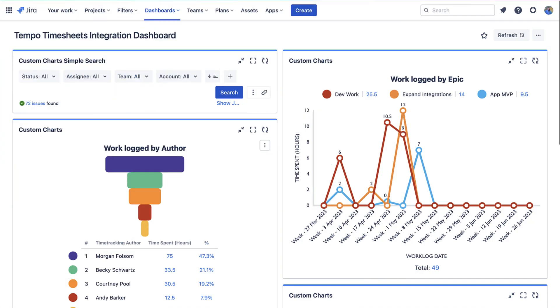In April of 2023, Custom Charts officially became a part of the Tempo product suite. With that acquisition comes enhanced integration with the other products in the Tempo suite. One of the biggest integrations is with Tempo Timesheets.